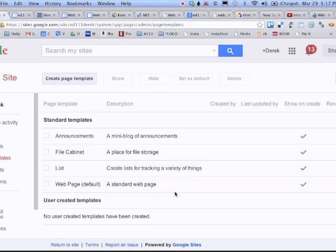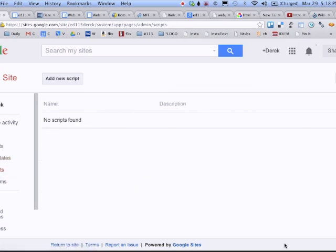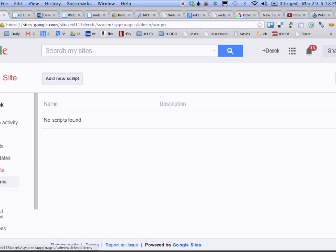Page templates, I'm going to discourage you from using, but you're certainly welcome to explore those on your own. I have never used this file cabinet successfully. It seems to be problematic. These four things have not changed in many years. So I would argue if these standard templates were useful, there would be more of them now, not the same number. The app scripts we're not getting into, but you could create scripts to add additional functionality to your website. That's way beyond the scope of ED-113. I rarely do that for clients.